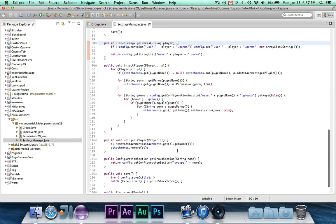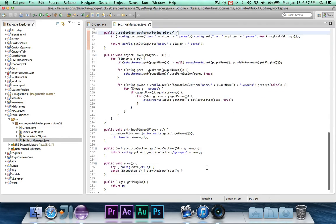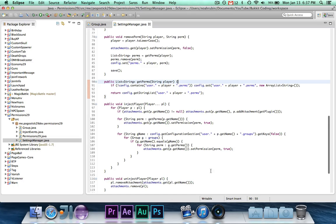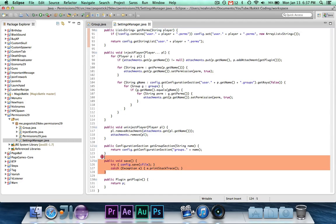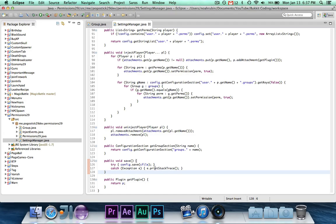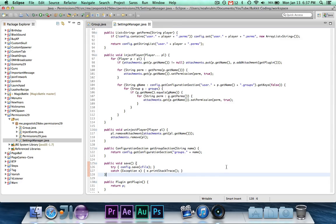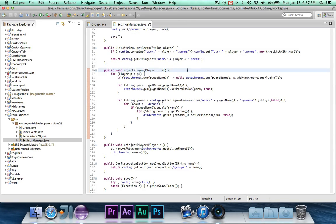UninjectPlayer is the same. GetGroups section just returns groups.name as the configuration section. Not too much interesting there. Save is now public. It used to be private. That's just so I can access it in the group class. So if you get an error pertaining to that, just make save public.